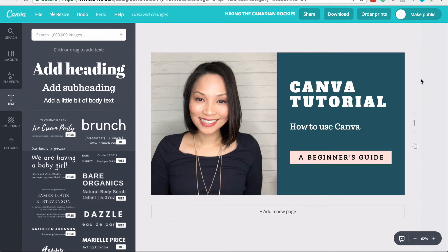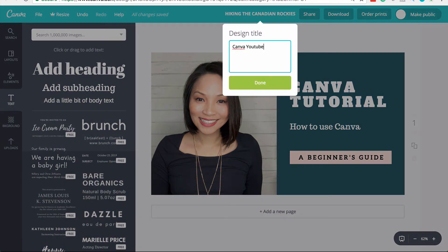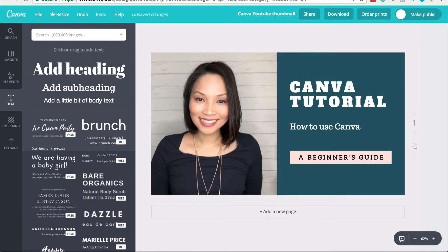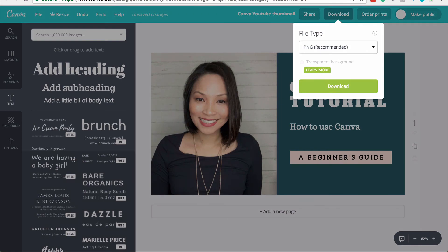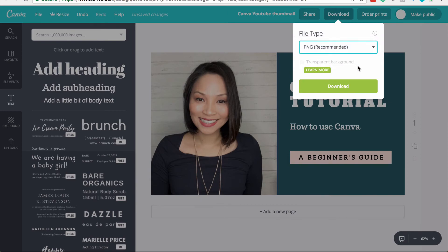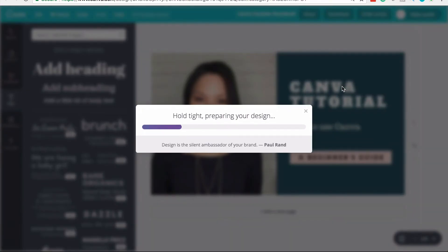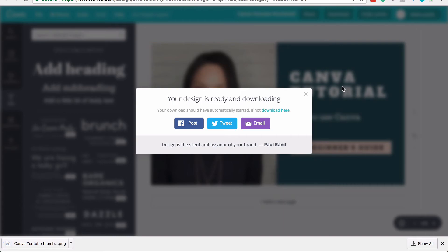Let's do that now. First I'm going to go to File and save this design, name it, and click Done. Then I'm going to click Download. You have options of choosing JPEG, PNG, or PDF print — I'm going to leave it as PNG because I want the highest quality image possible for YouTube. I click Download, Canva starts preparing the image, and it downloads automatically. The image typically saves to your desktop or downloads folder, wherever you've set your images to download.